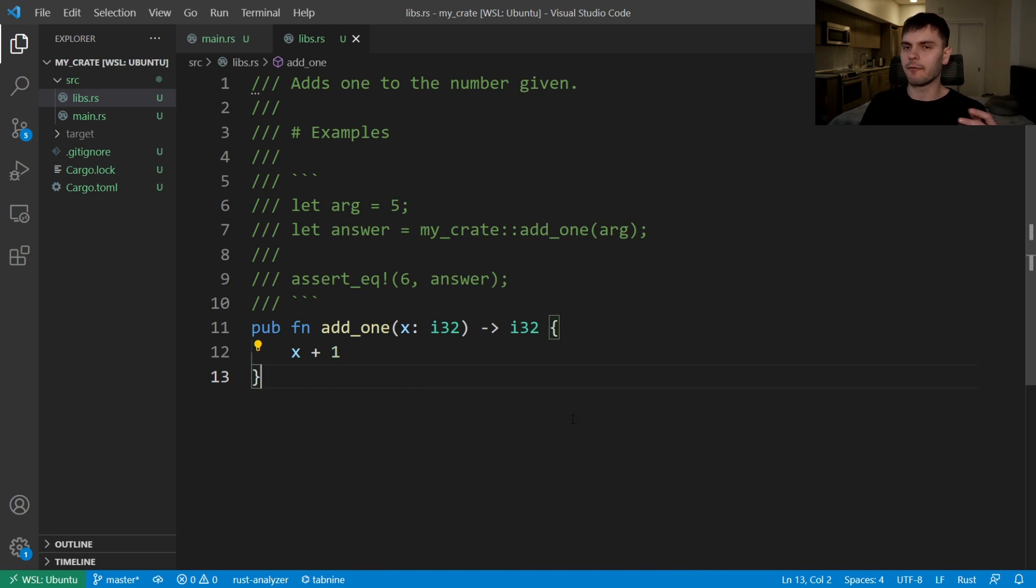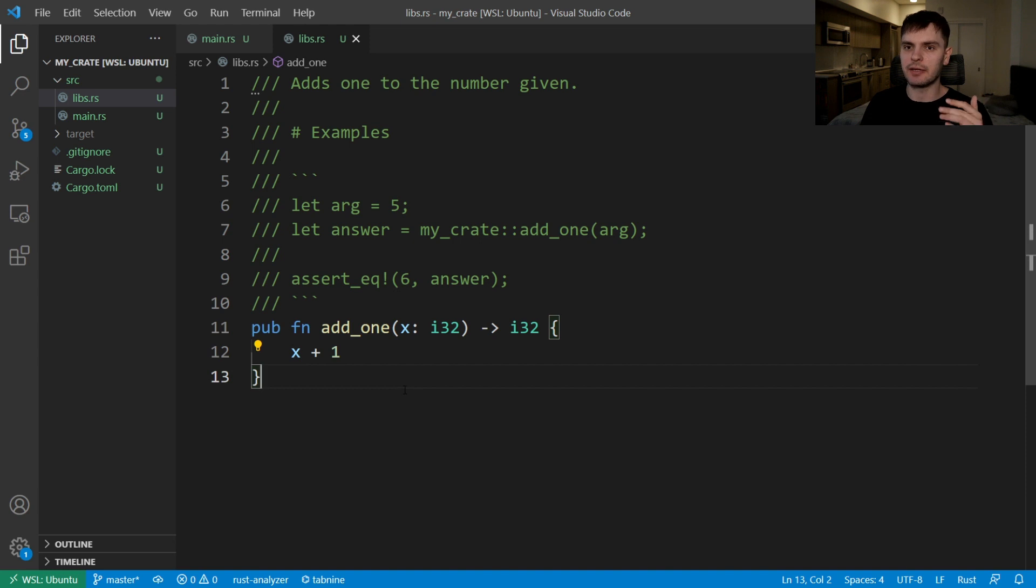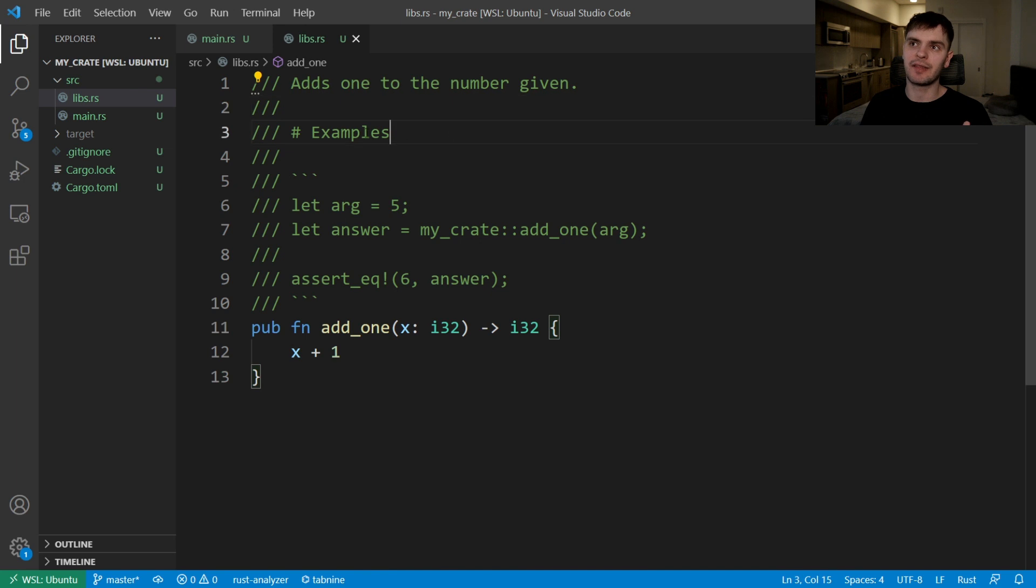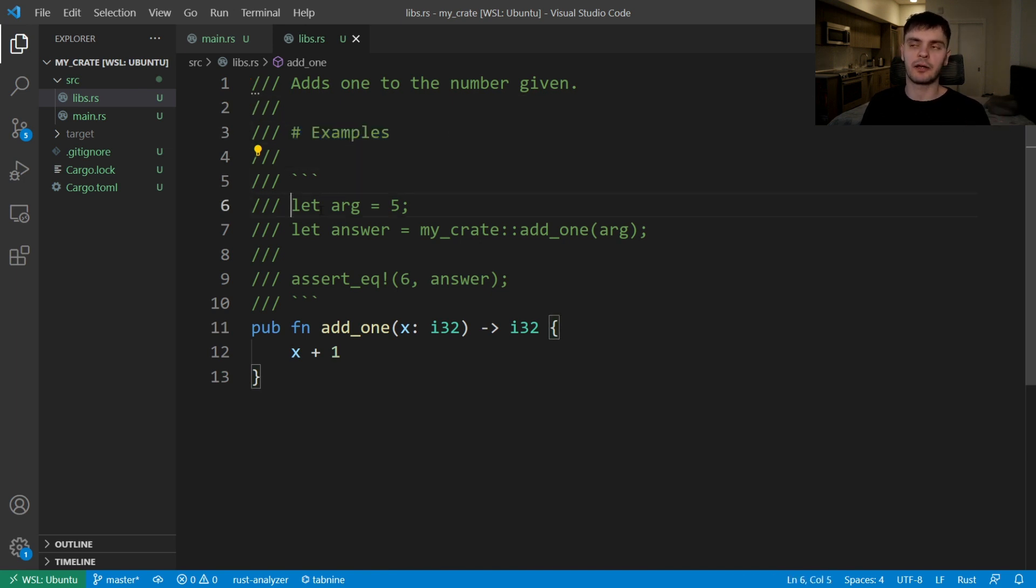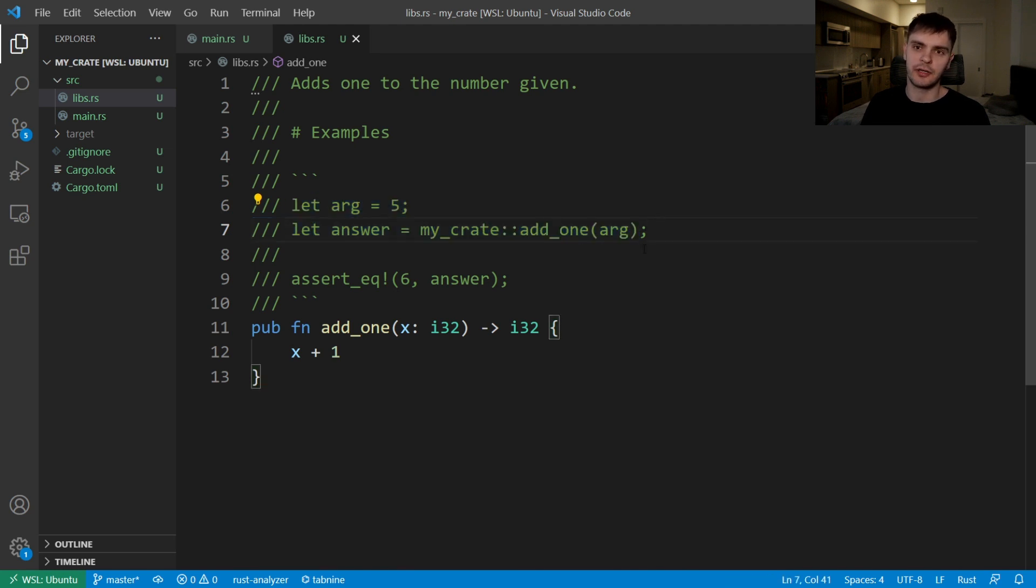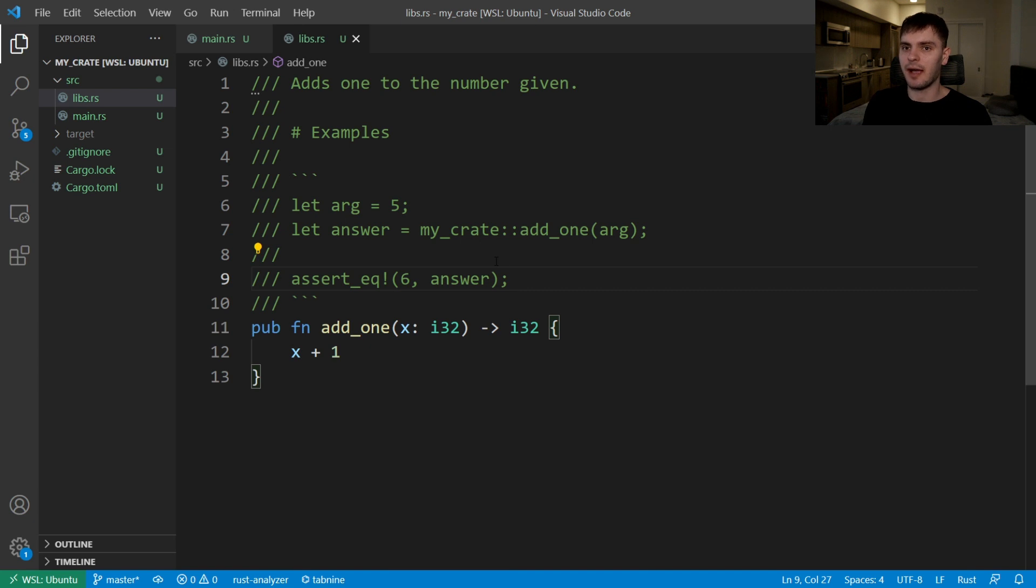In this example, we have a function called add1, which takes in an integer, adds one to it, and then returns the new integer. Right above the function, we have a documentation comment. At the top, we explain what the function does. And then we have this example section, which gives an example of how to use the function. There's a code block which shows how to call our function. And then at the bottom, there's also this assert statement, which asserts that we get back the correct value. And as we'll see later on, Rust will actually run this documentation comment as a test.